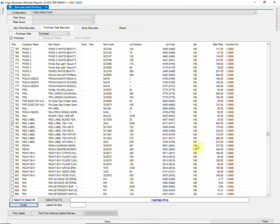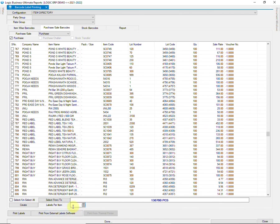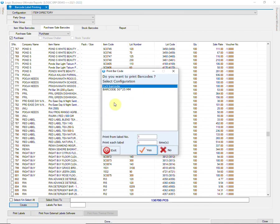To print the barcodes, you just have to select the item. The number of labels to be printed are equal to the quantity of the selected item. You can also manually enter the number of labels to be printed here. Then click on Create.